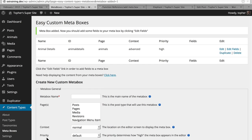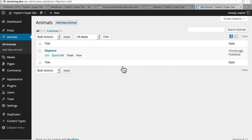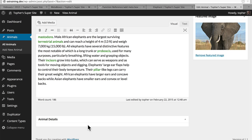And now we have one. You can see here our name is Animal Details, it has an ID called AnimalDetails all one word, it's attached to animals, the context is advanced, the priority is high, and we don't have any fields in it yet. But let's go edit our elephant. And here we have a meta box called Animal Details with nothing in it. In our next video, we'll take a look at putting some fields in there.